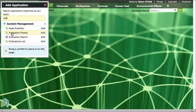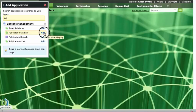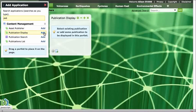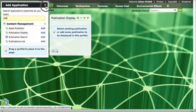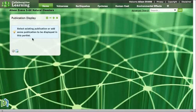The one that we want is called a publication display, so we will just click on the add button and our publication display is placed on the page.